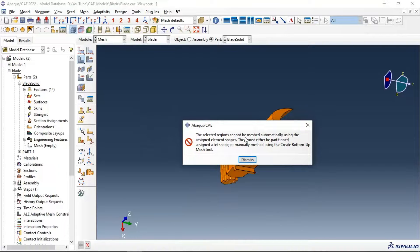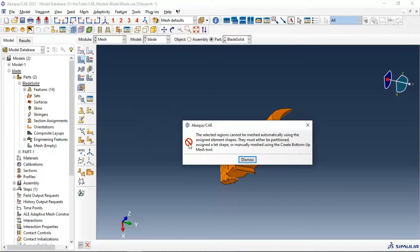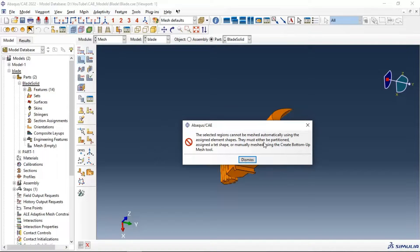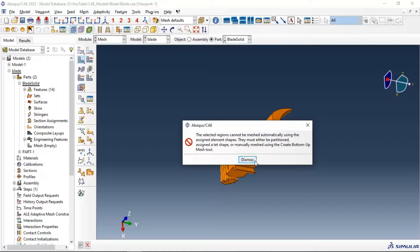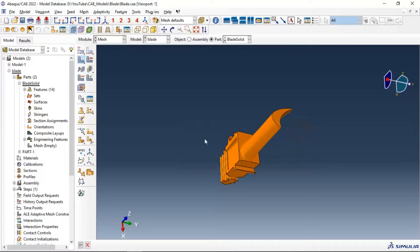...cannot be meshed automatically using assigned element shapes. They must either be partitioned or assigned a shape, or manually meshed using the create bottom-up mesh tool.